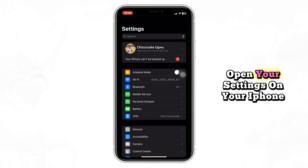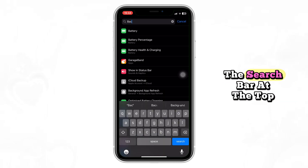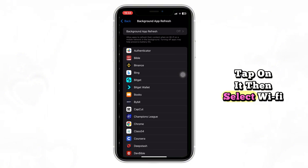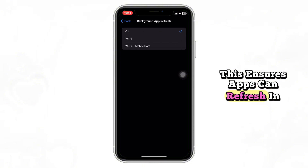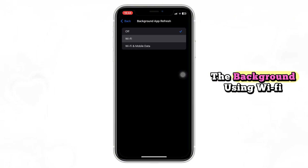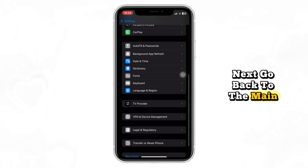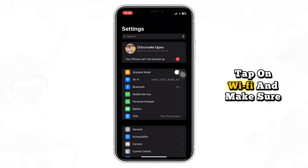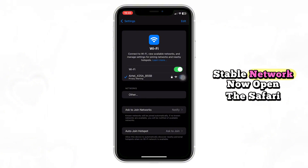First, open your settings on your iPhone. Search for background app refresh using the search bar at the top. Tap on it, then select Wi-Fi only. This ensures apps can refresh in the background using Wi-Fi. Next, go back to the main settings page, tap on Wi-Fi, and make sure you're connected to a strong, stable network.